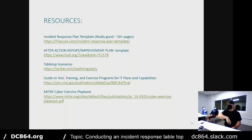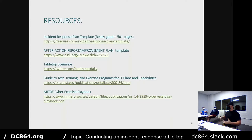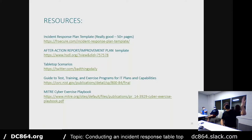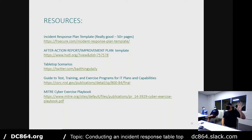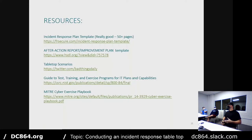Now we're going to go through an actual tabletop exercise. You're welcome to participate as if you're members of the incident response team, or just listen along. There are five different resources I'll share that can help you put one together from start to finish. I can tell you there is no one single way to do a tabletop — it's really tailored to your business and your objectives. Don't be afraid to do one at all.